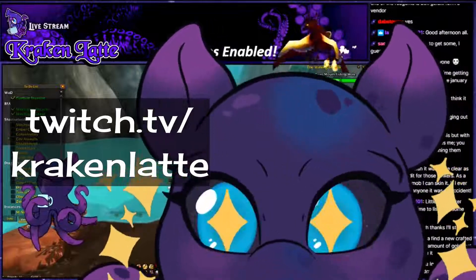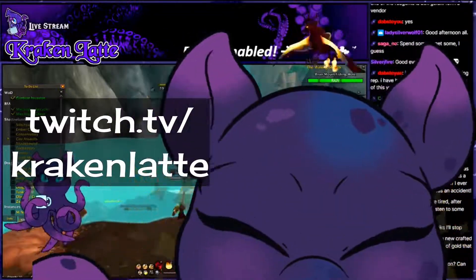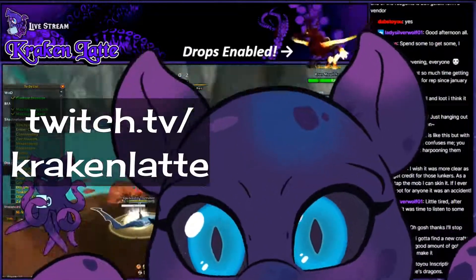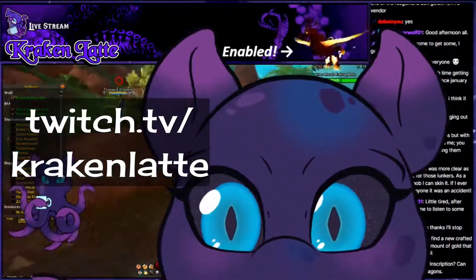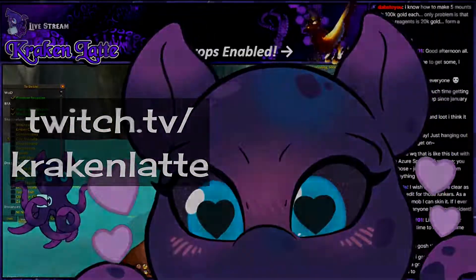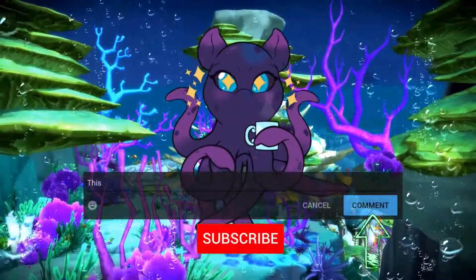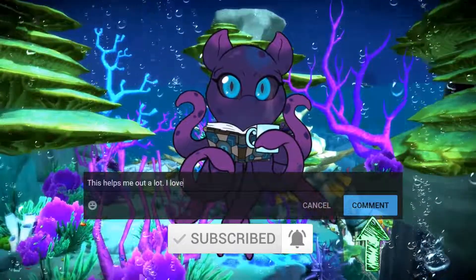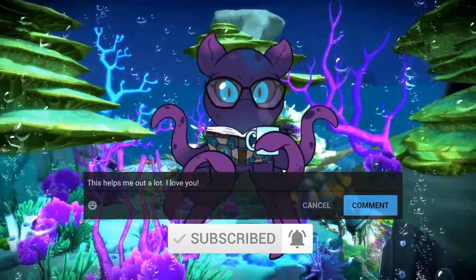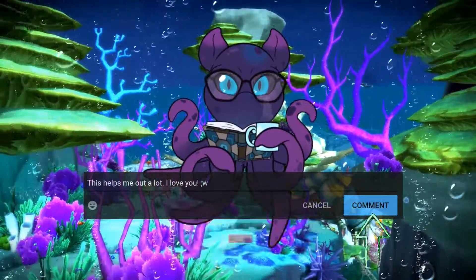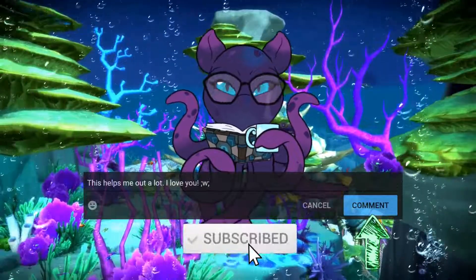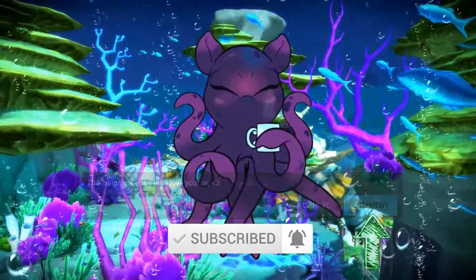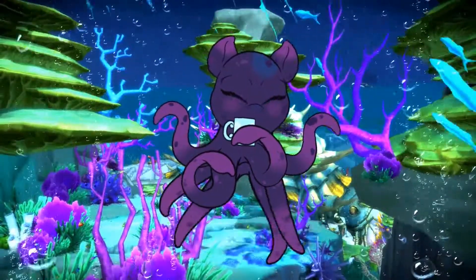Did you know I stream on Twitch now? I do everything from transmog to leveling to gold making, and I'm live five days a week to chat with, so come hang out! And there we have it! If you think I've missed information or you want to request I do a specific guide, let me know in the comments below. Even if I don't answer you, I just might add your idea to my list. As always, thank you so much for watching, and remember — it's never too latte!